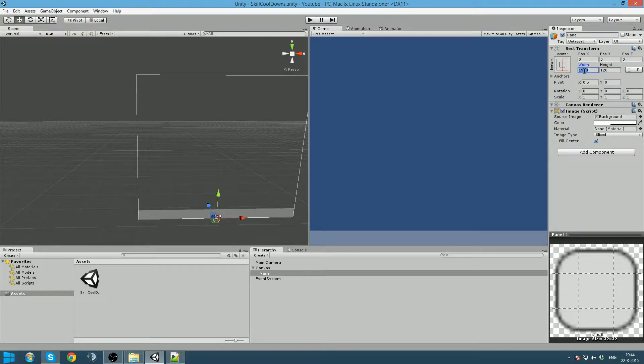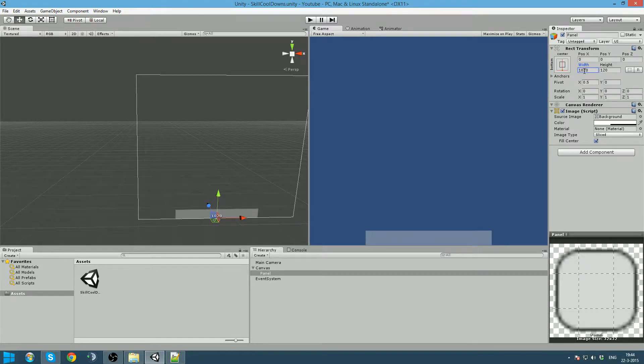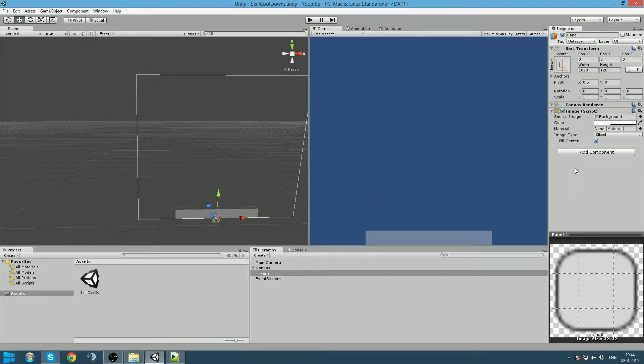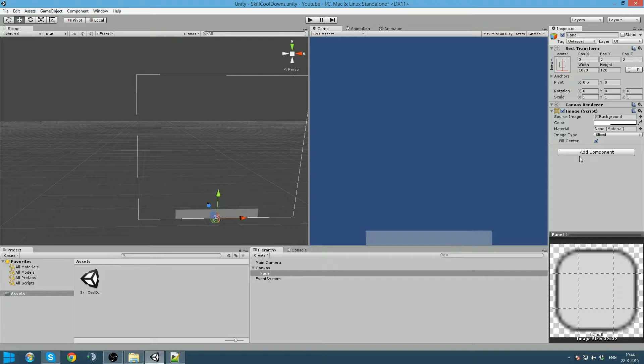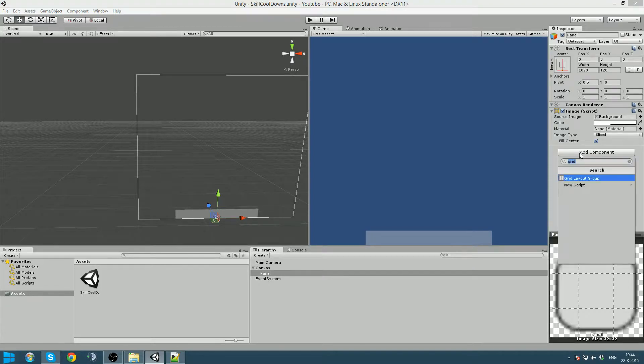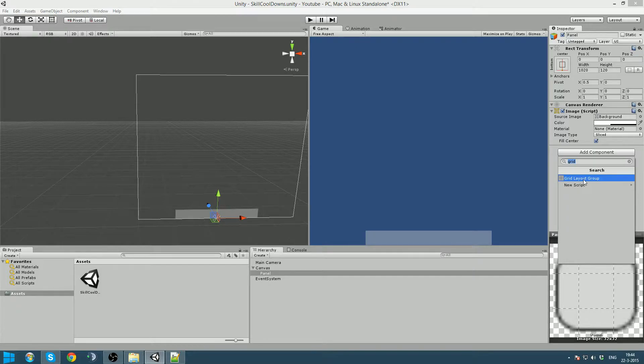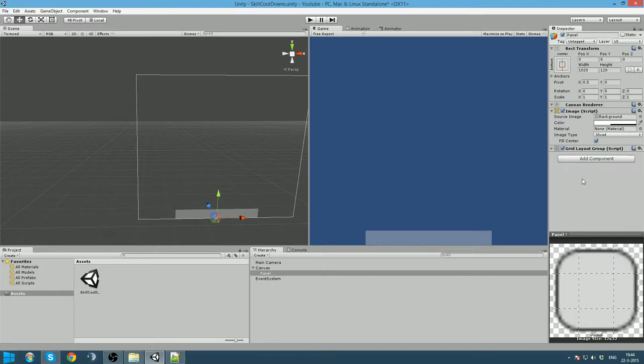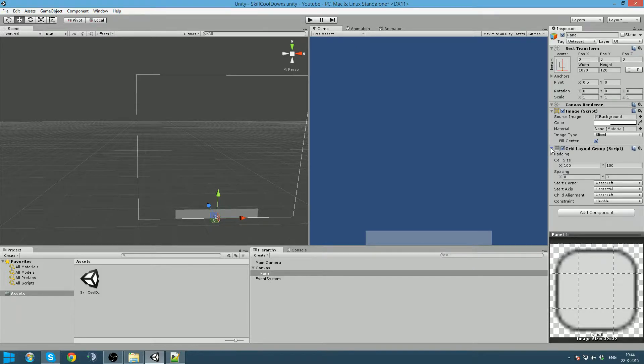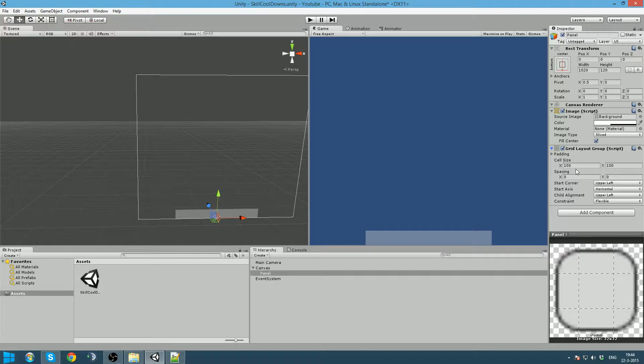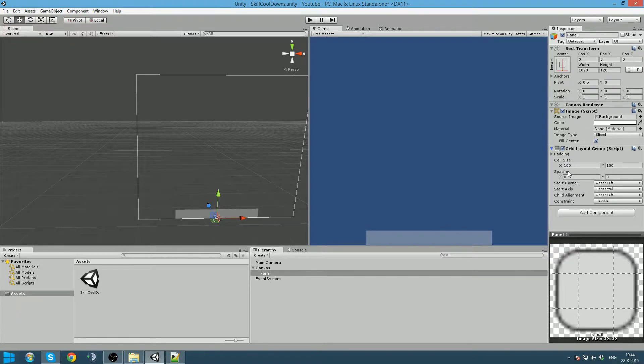And the width will be about 1020. And the next thing is we will want to fit our buttons in here, and we are going to do that by adding a grid layout. You just type in grid and it says grid layout group.